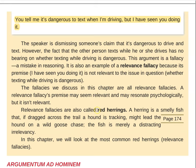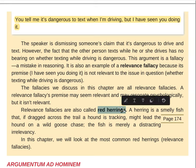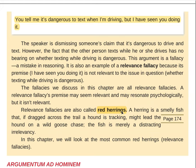You might have heard relevance fallacies called red herrings — this is another popular name for them. This is just the name for the entire category of relevance fallacies. Everything we're covering in this chapter is a red herring. Those of you who are familiar with this might be tempted to say 'that's a red herring,' but that's not going to be good enough. Red herrings are just a different way of describing relevance fallacies. If you're wondering why it's called a red herring, it's because a herring is a smelly fish that if dragged across a trail a hound is tracking might lead the hound on a wild goose chase — it sends it down an irrelevant path. The fish is merely a distracting irrelevancy.